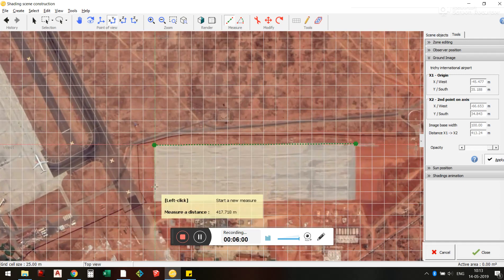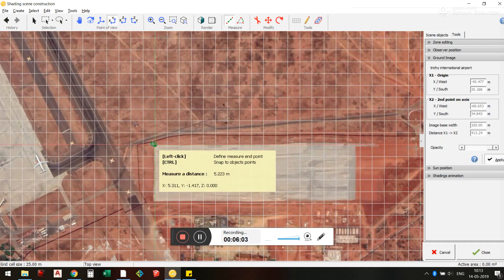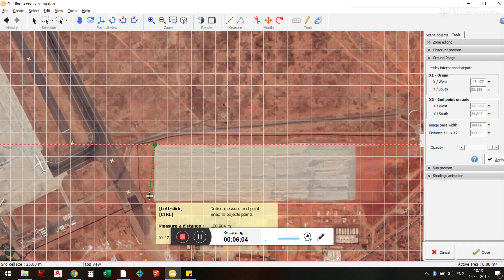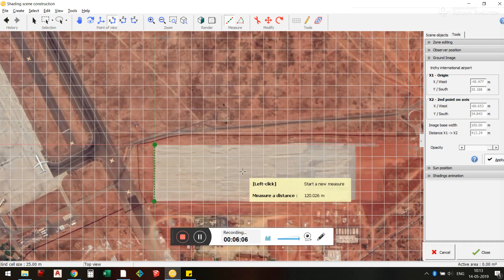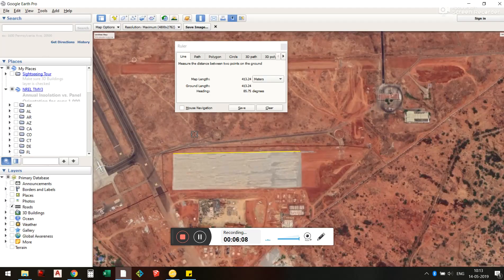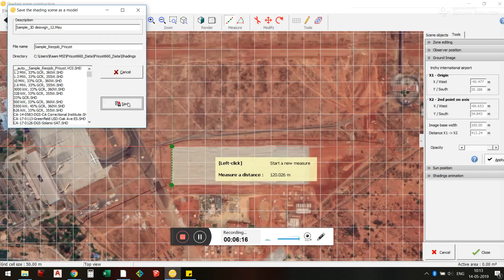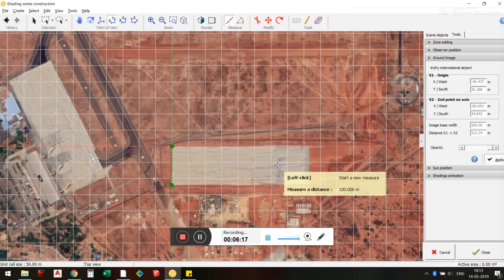The second measurement comes out to about 120 meters. It looks like it is scaled correctly. So this is all I need to do — I just go and save, and my image is here.